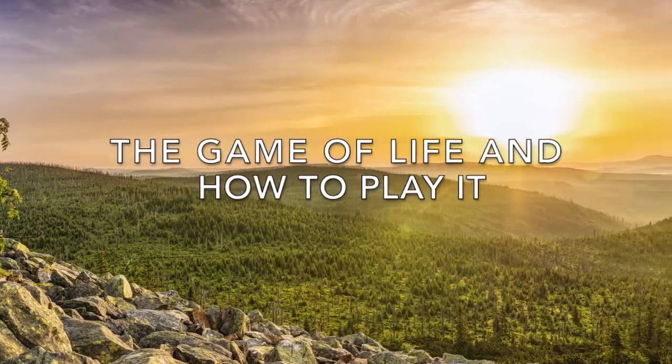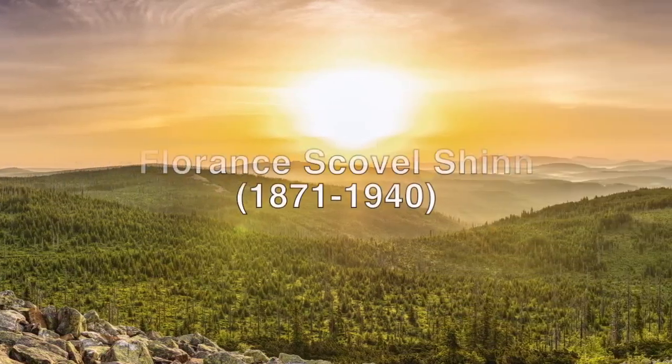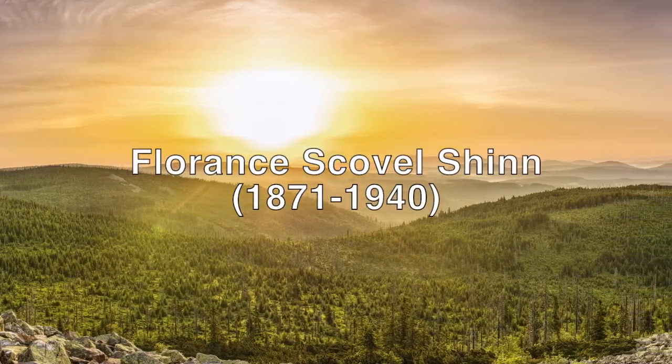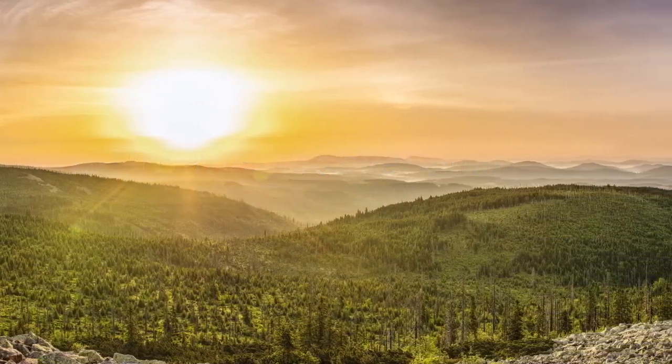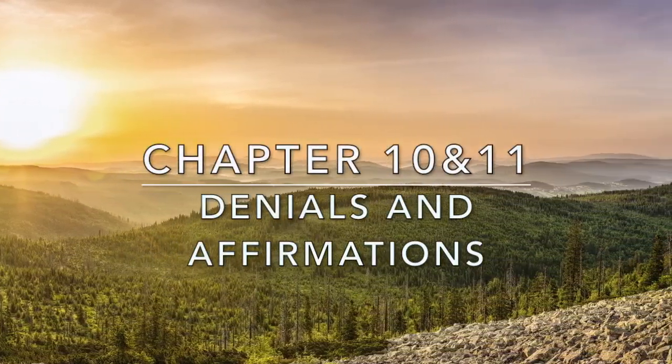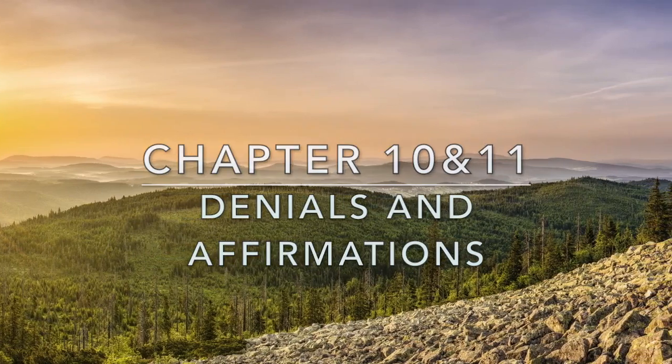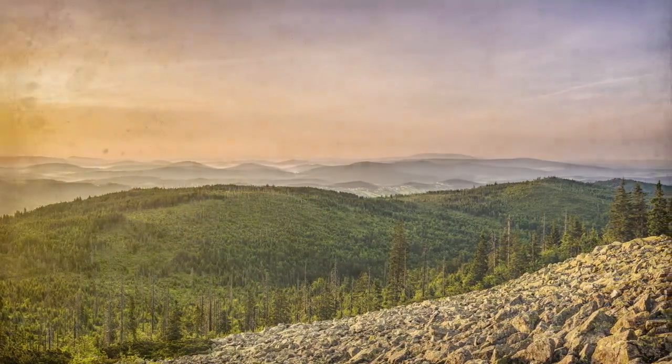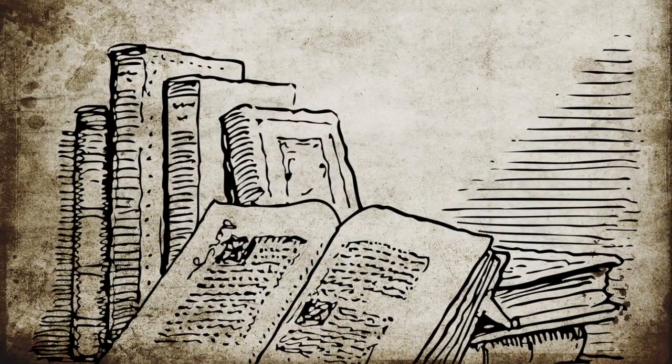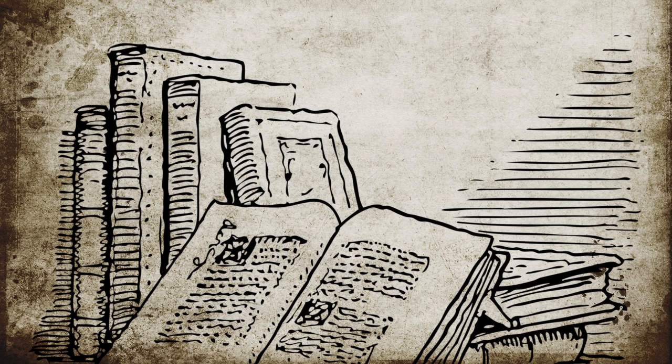The Game of Life and How to Play It by Florence Scovel Shinn. Chapter 10: Denials and Affirmations. Thou shalt also decree a thing, and it shall be established unto thee.